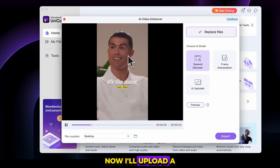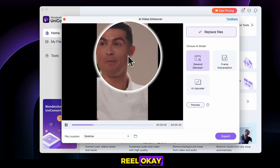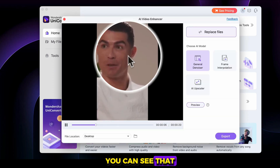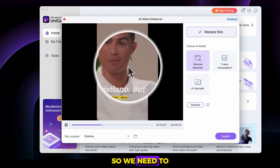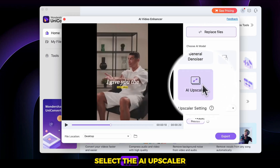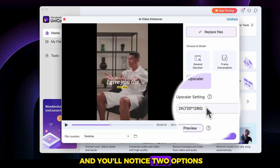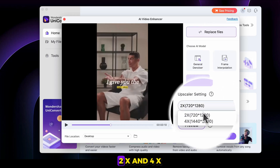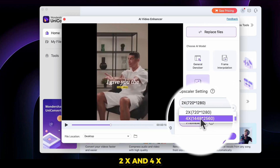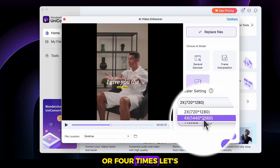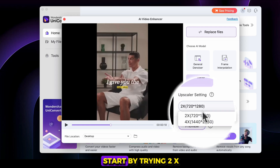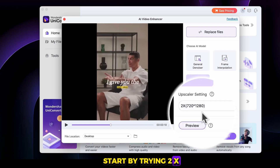Now I'll upload a reel. You can see that the video quality is quite poor, so we need to enhance it. Next, select the AI upscaler, and you'll notice two options — 2x and 4x — meaning you can upscale the video by two times or four times. Let's start by trying 2x.